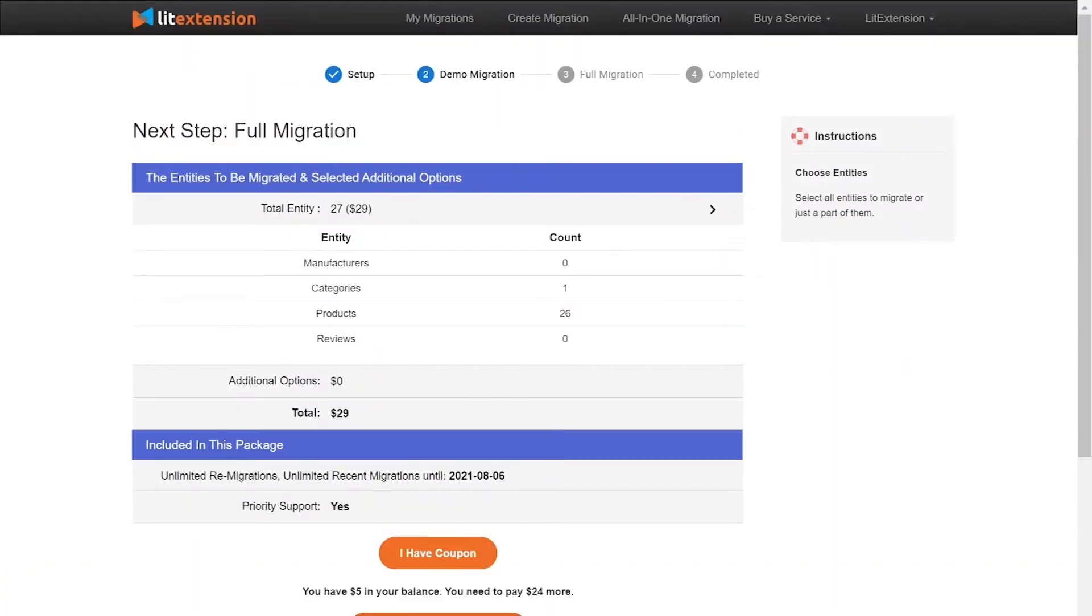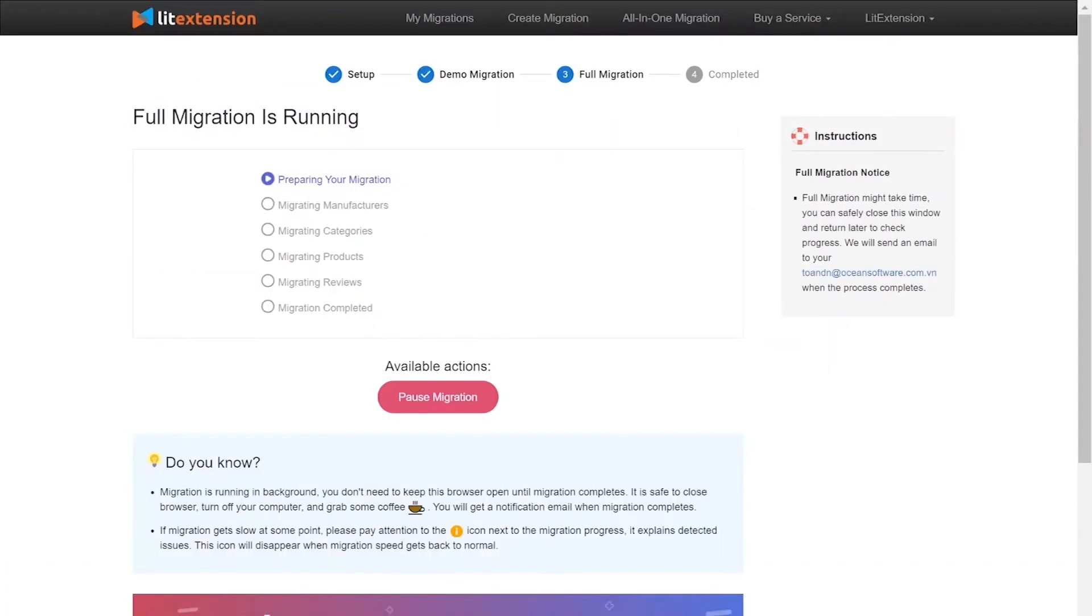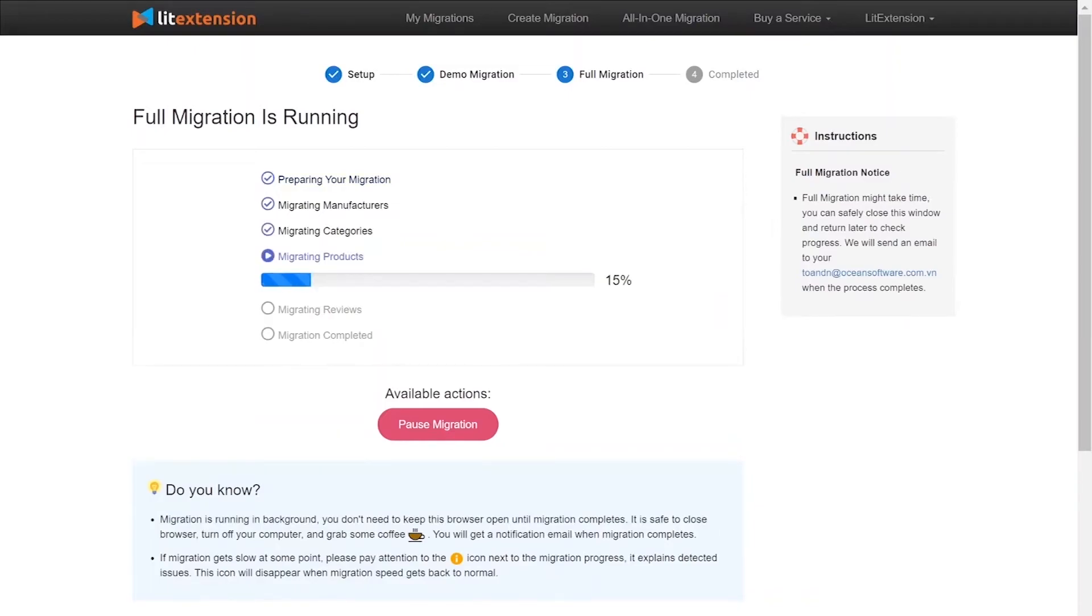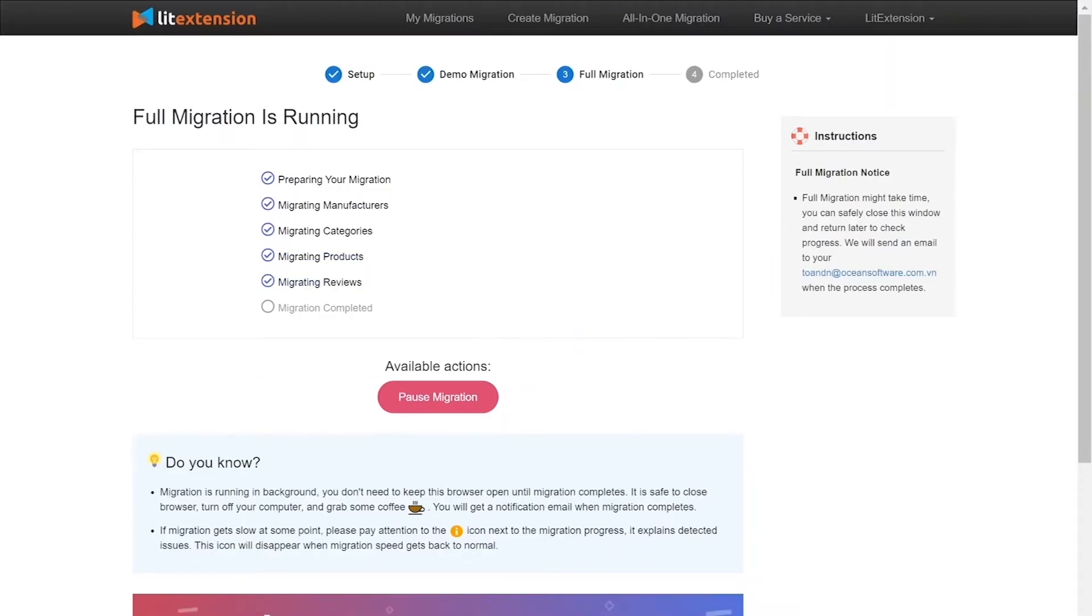While the data is being transferred, it's completely safe to close your browser window or shut down your PC. You will receive an email from the extension system when the process is complete.